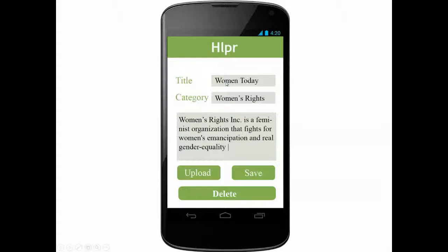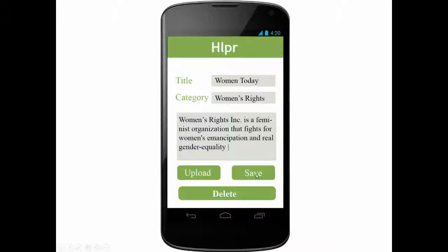On the add content page, you will be able to fill in title, category, and text. You will also be able to upload video, photo, or audio. This can also be done directly from your mobile phone to allow NGOs or institutions with little resources to contribute. Once you press save, your content is published.